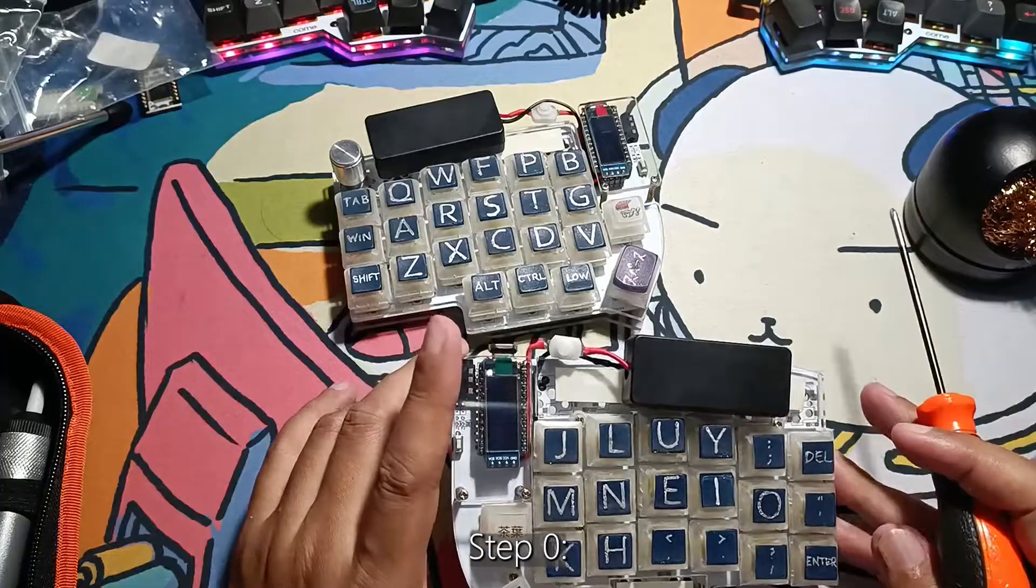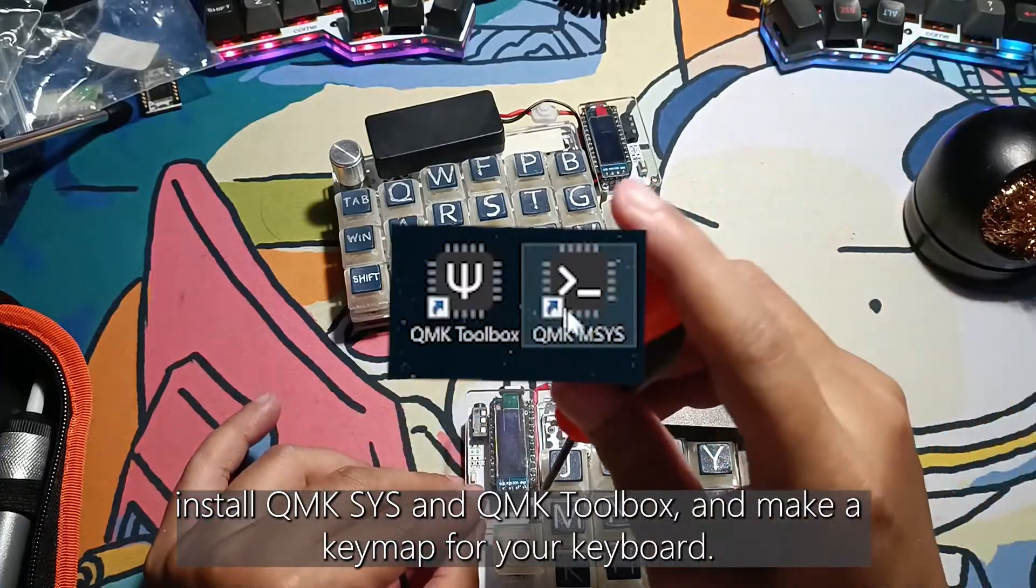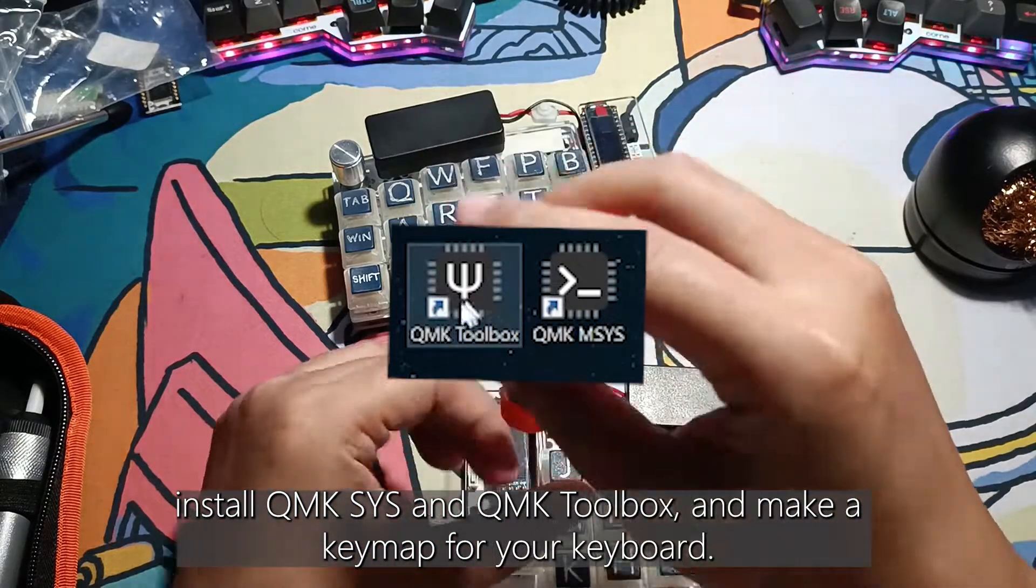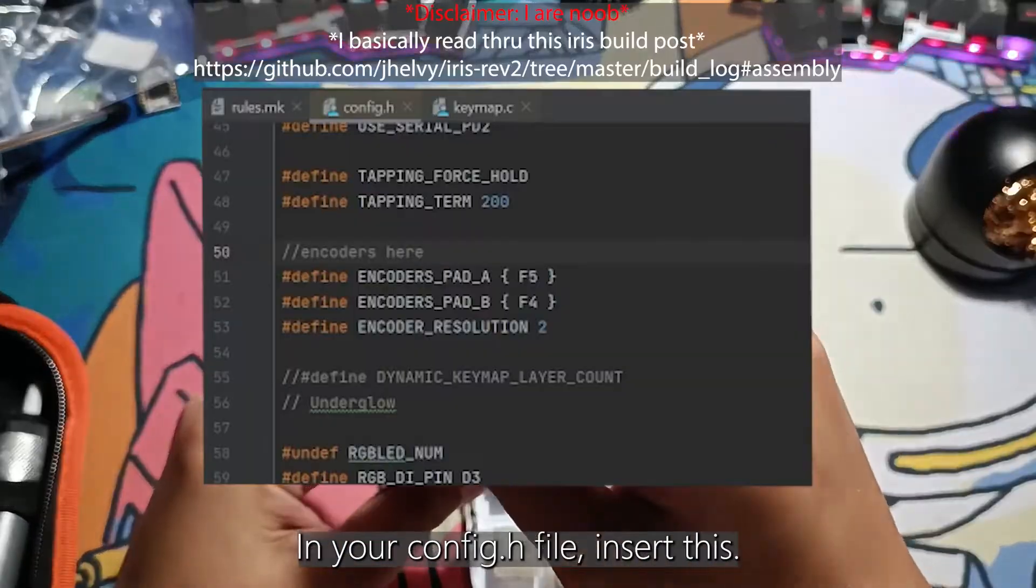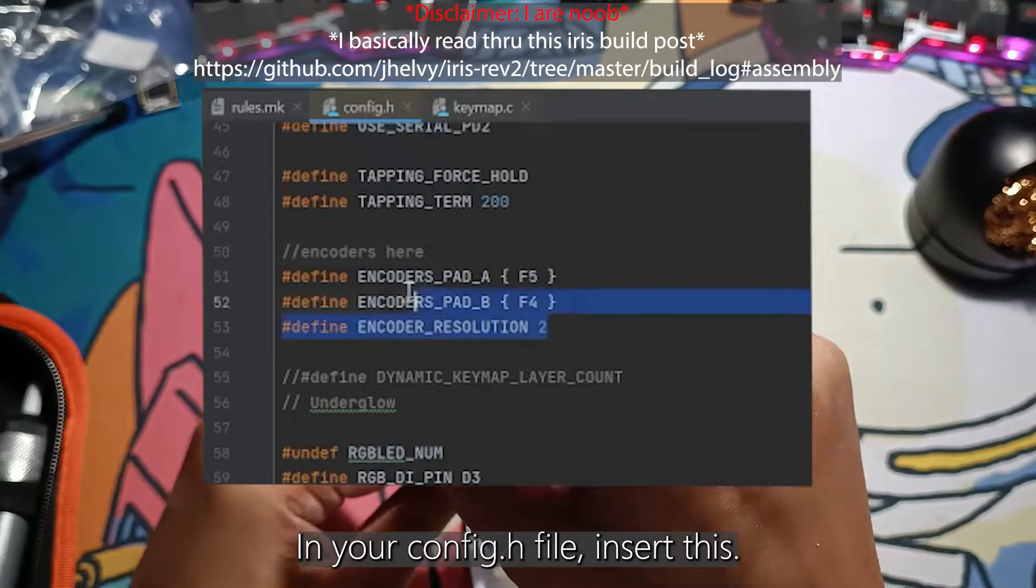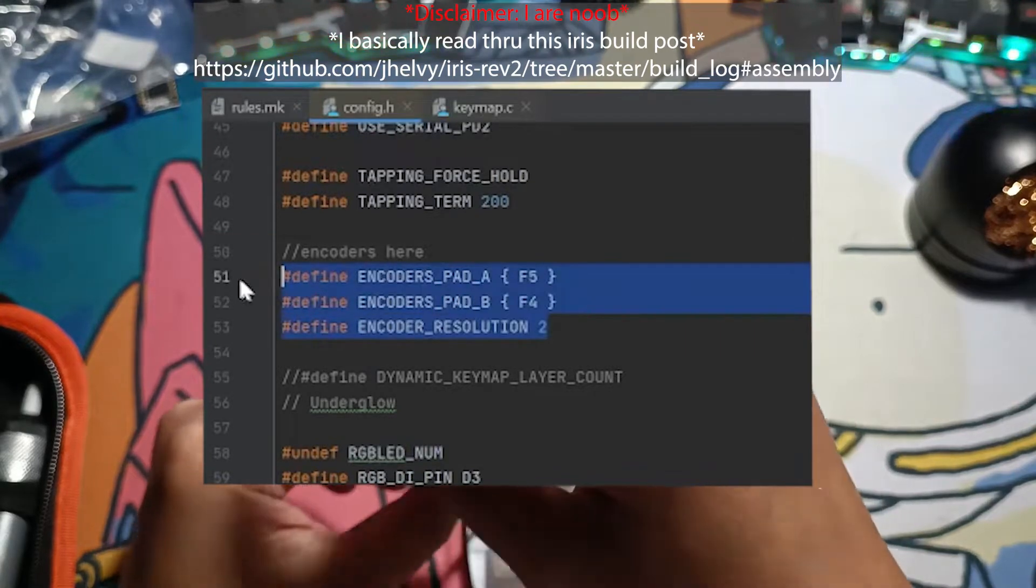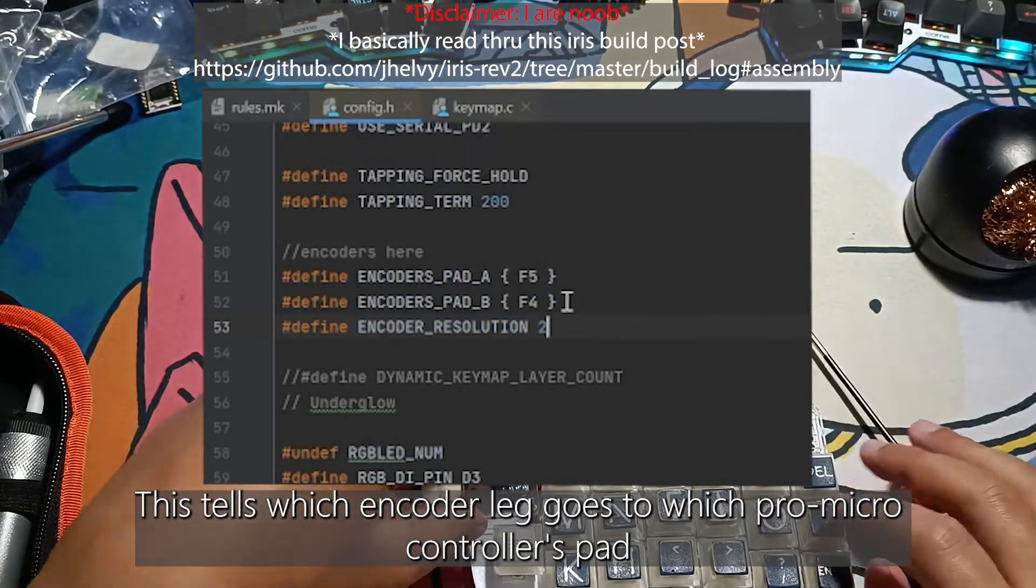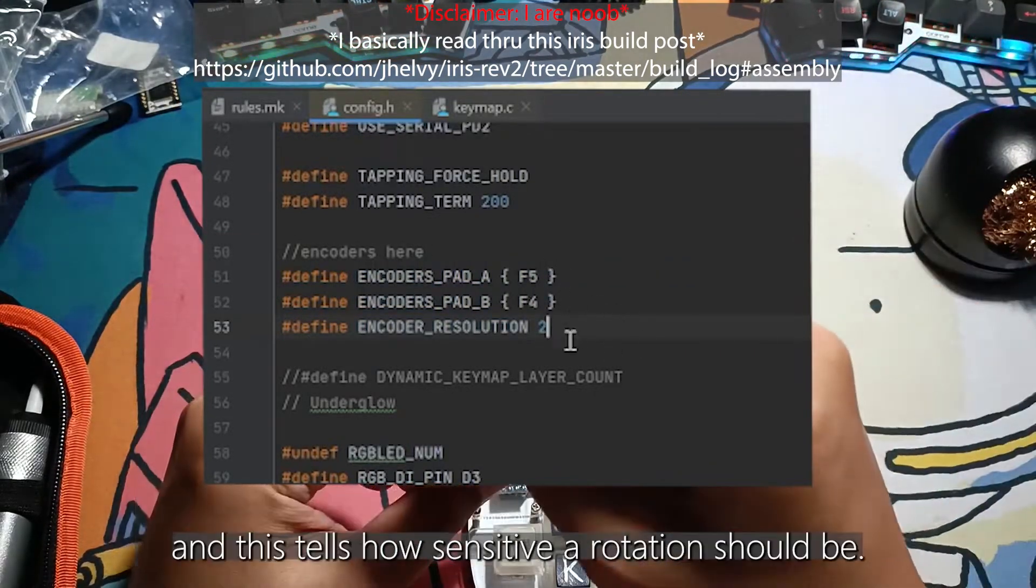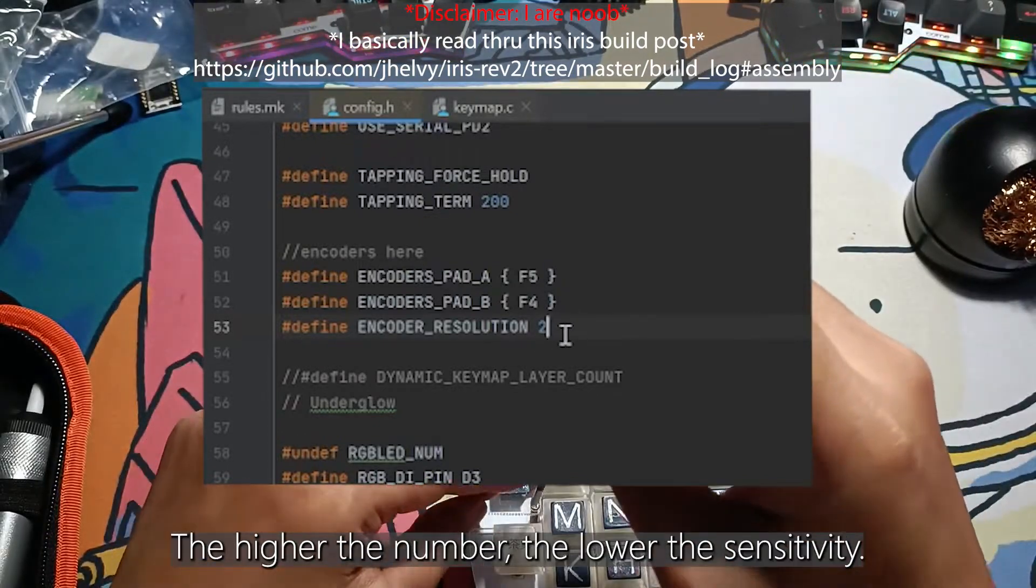So step zero. Install QMK Sys and QMK toolbox. Make a keymap for your keyboard. In your config.h file, insert this. This tells which encoder leg goes to which ProMicro pad and tells how sensitive a rotation should be.